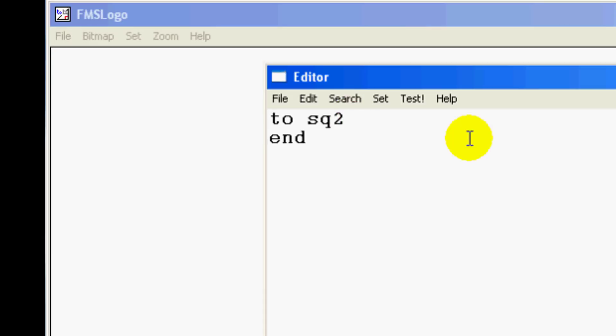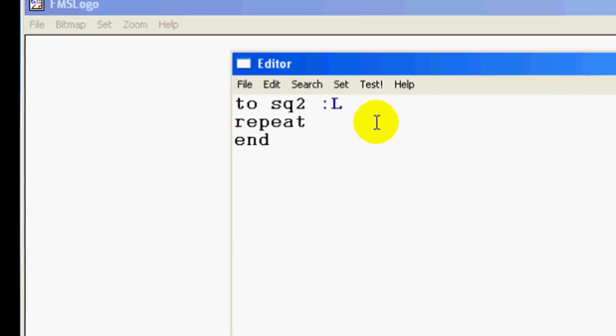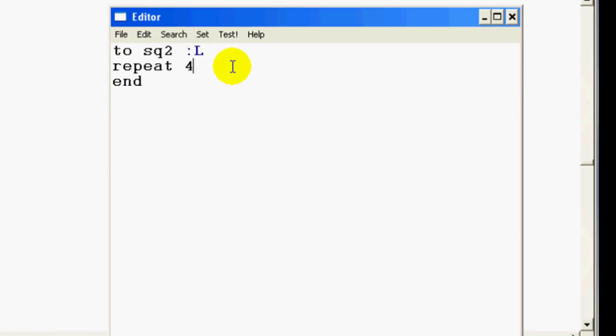Click after the two and do a space and do colon and then do L. Remember to do colon you hold down shift and it's the key right beside the L. When you're done with that on the next line, I need you to type repeat R-E-P-E-A-T, and then I need you to do it four times because that's how many sides are on a square. And then do a bracket which is by the letter P and do forward colon L.